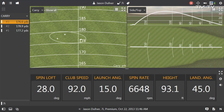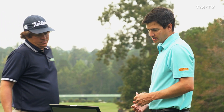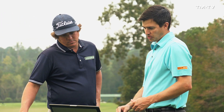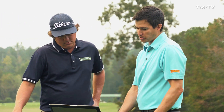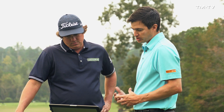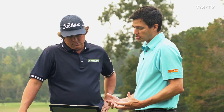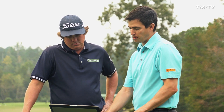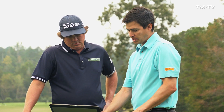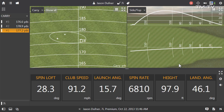Alright Jason, that's pretty consistent there, let's take a look at the numbers. It's pretty interesting what we can look at. We talked about spin loft and club speed being the two primary factors. If we look at your first shot here, you've got a club speed of 91 miles per hour.